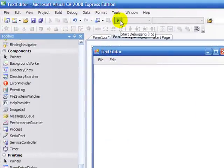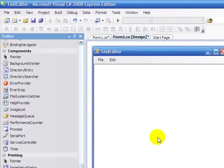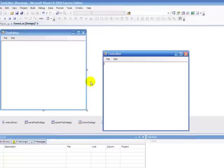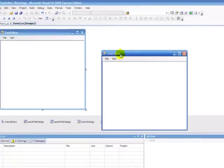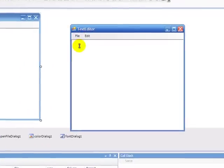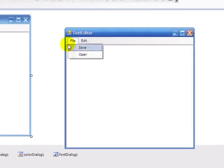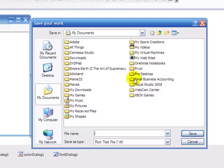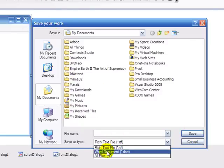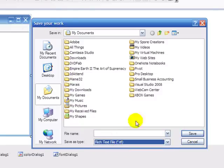So let's now go and debug it. You can either press the little play button up here or press F5. Okay so startup text editor all nice. Let's just type in test for you YouTube and then we're going to go file save.